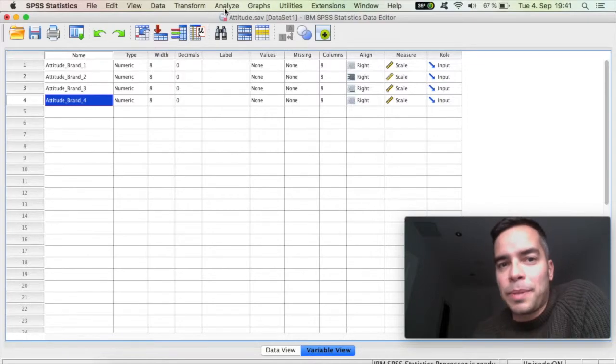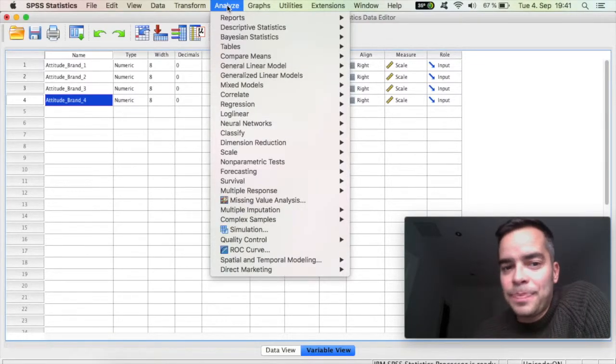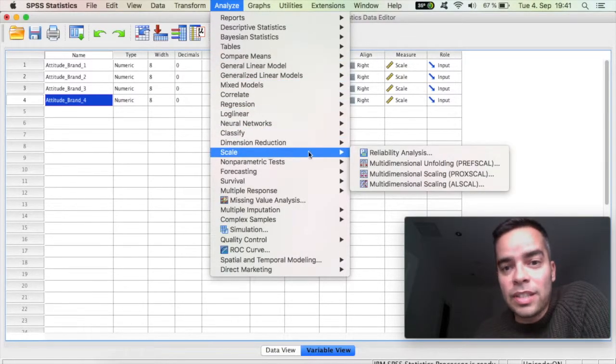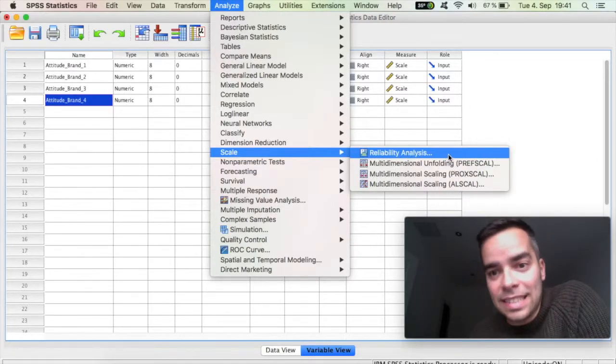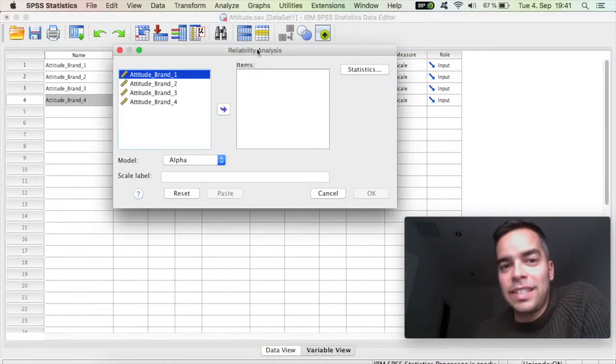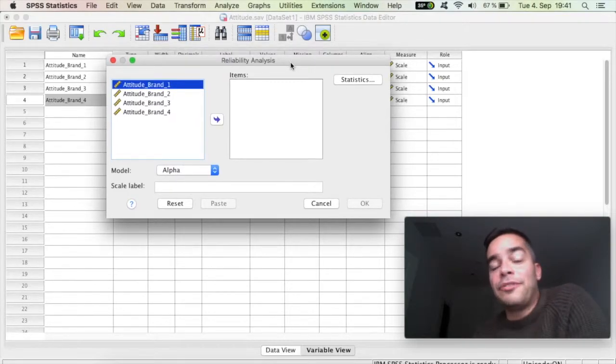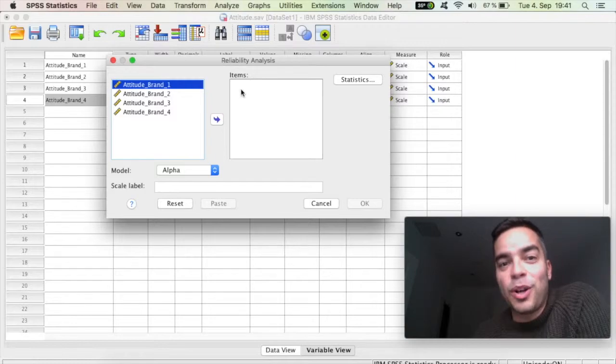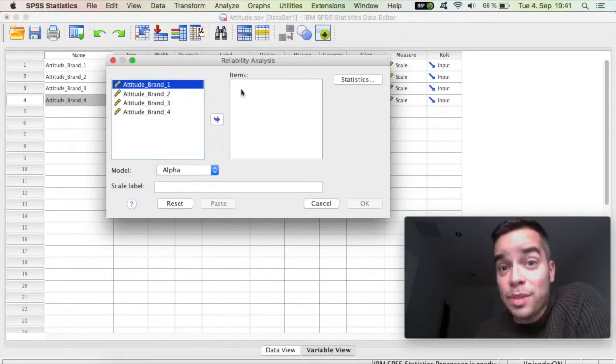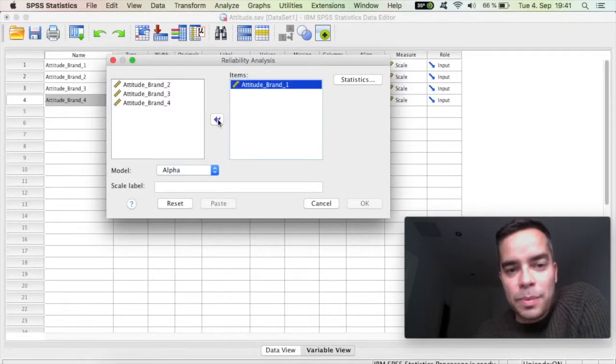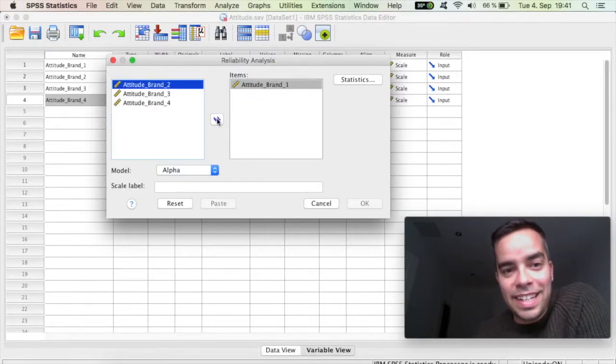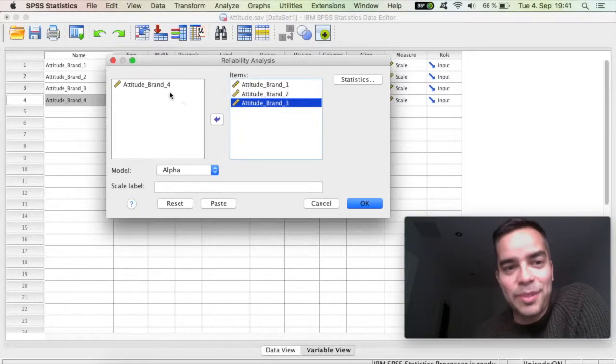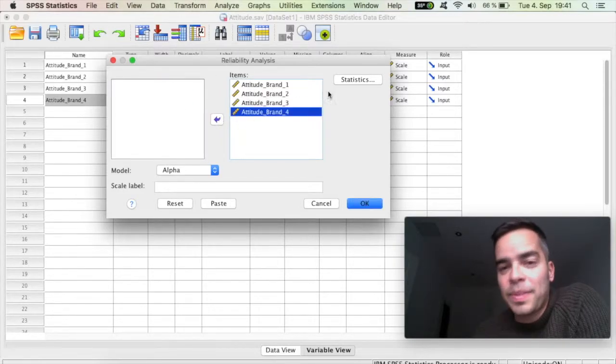So I'm going to click here on top on Analyze, I'm going to scroll down to Scale, and the first option which is Reliability Analysis. I'm going to click here, this window pops up, and the first thing that I have to do is drag to this box here of items all of the individual items of the scale that I'm testing. So I'm going to drag here item 1, drag here item 2, drag here item 3, drag here item 4.